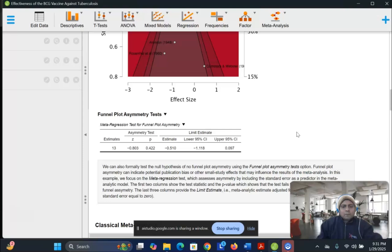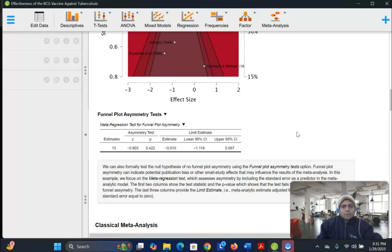Here, the p-value is 0.422, which means you cannot reject the null hypothesis. The last three columns provide the limit estimate, along with its 95% confidence interval, a meta-analytic estimate adjusted for the asymmetry. It means they are adjusted in the case of standard error equal to 0. Okay, thank you so much for explaining things.